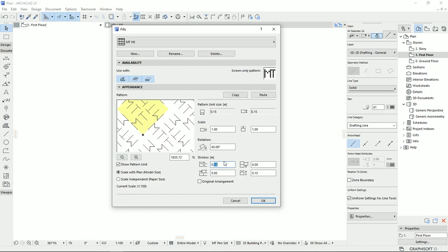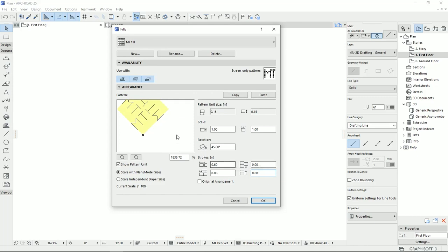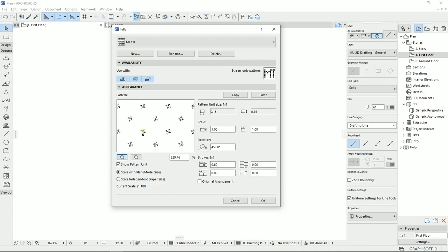I'm going to put, for example, 60. Then I'm going to do the same for the height. And when I zoom out, you see that this unit now has a distance to the original pattern.